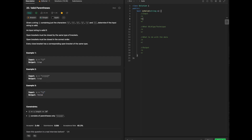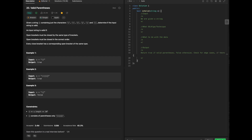So altogether, we are given a string and we need to return true if valid parentheses, false otherwise. S consists of parentheses only, and we also need to handle edge cases — such as if there are no characters in the string at all.